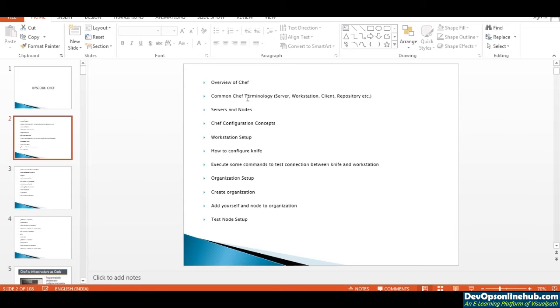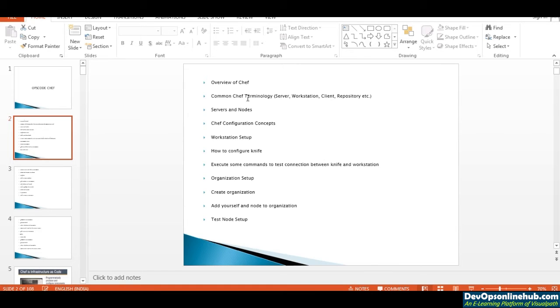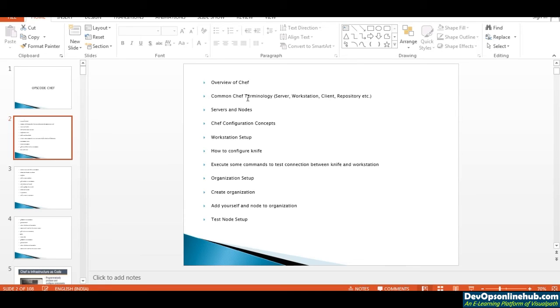When you install the Chef enterprise version, you'll have a lot of options that you don't see in the open source version. All the basic features are available in both, but some more advanced topics and analytics software are only available in the enterprise version. Other than that, the actual functioning that a DevOps engineer needs to learn is available in both.